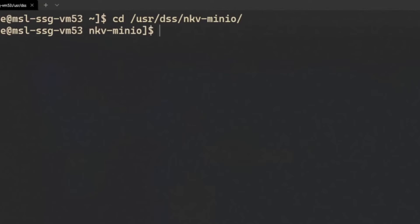Execute mc config host list to view the pre-configured MinIO aliases.